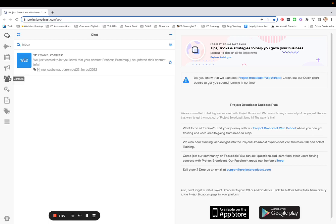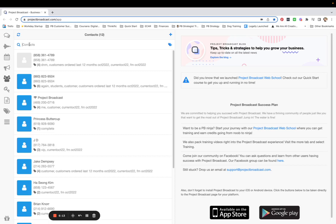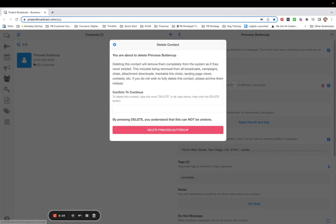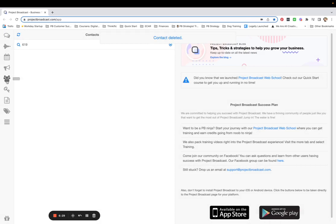Now let me show you how this works. I'm looking at contacts quickly — I want to make sure this test contact isn't already in there. Let me delete her. Okay, so I am texting 'VIP' right now. Remember, you've shared this on social media saying 'text VIP to get access to my freebie,' and you share your Project Broadcast number. I just sent in VIP — let's see what happens.